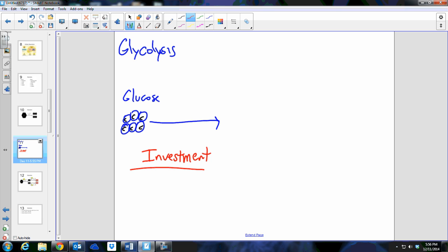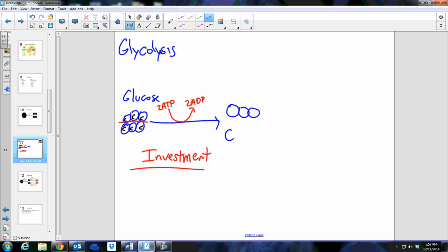Like any investment, you pay energy in hoping to get more back out. The investment phase of glycolysis pays in energy to get more energy back out. The cell's energy currency is ATP, so we pay in two ATP, which are used to split the glucose molecule in half. When we pay two ATP we get two ADP in return. The phosphate molecules attach to the glucose and cut it in half, giving us two separate three-carbon molecules.